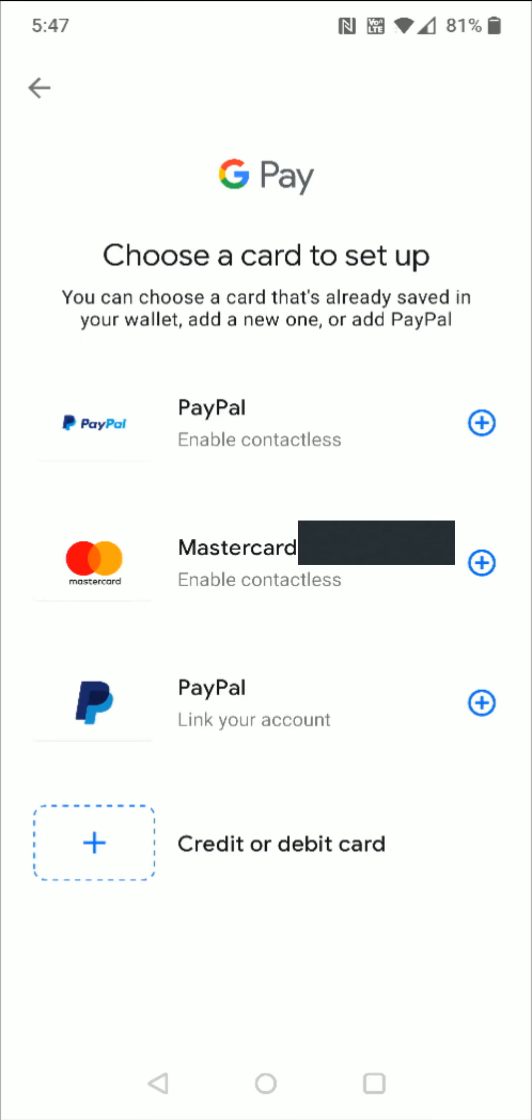We can see in this area that we can link our PayPal account through this option right here. So we're going to click on this little plus sign for linking a PayPal account.